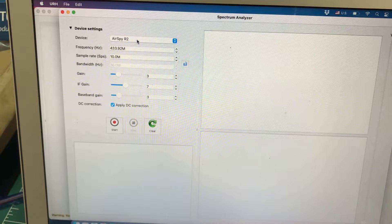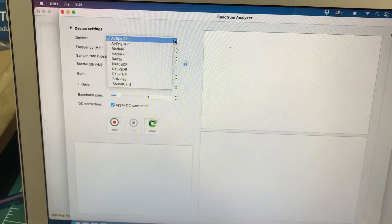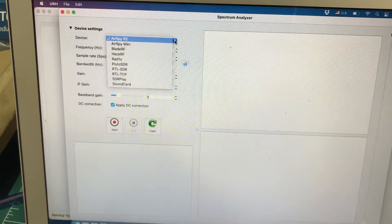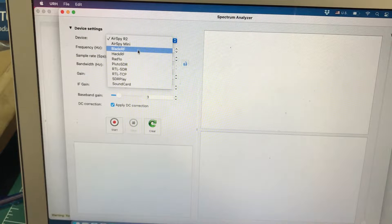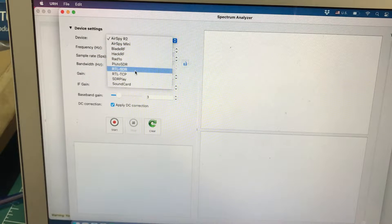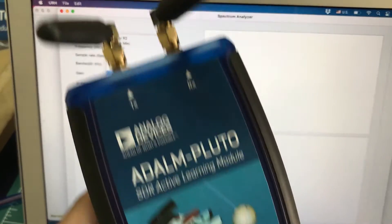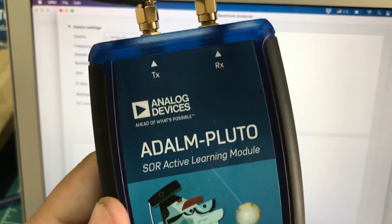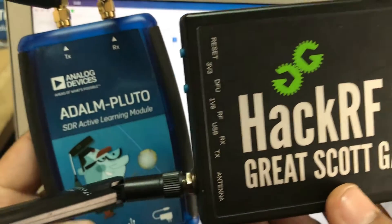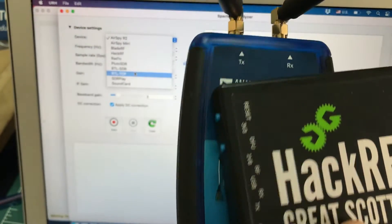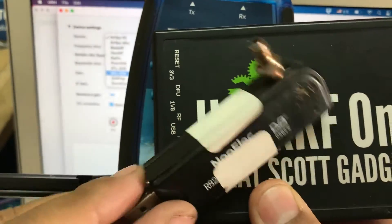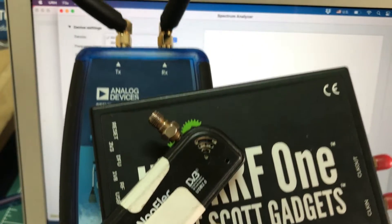On your devices, just use the drop-down menu and you will find a lot of supported hardware for your URH software, which includes AirSpy, AirSpy Mini, BladeRF, HackRF, PlutoSDR, and RTLSDR dongle. But you can see there is no support for UHD which is your USRP devices. So you can use your PlutoSDR, HackRF, or RTLSDR dongle — these are the three hardware devices which I have.